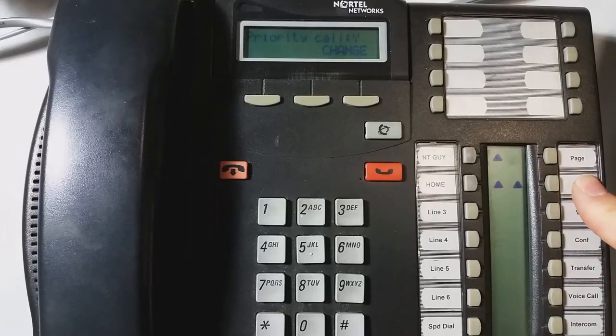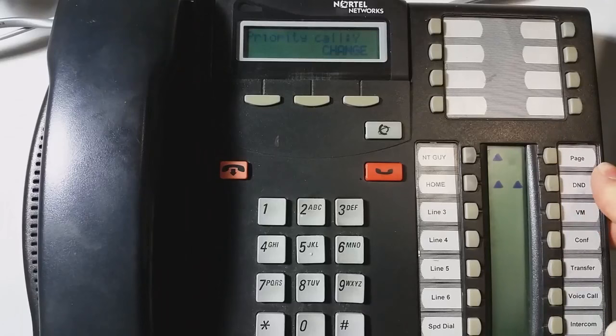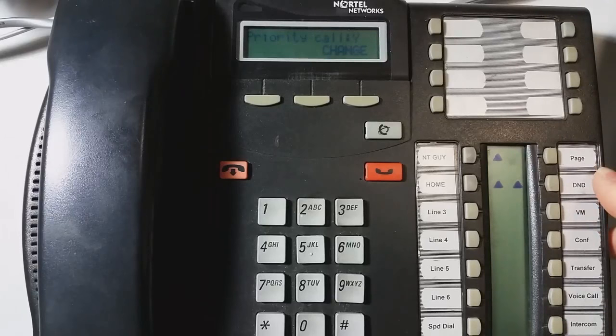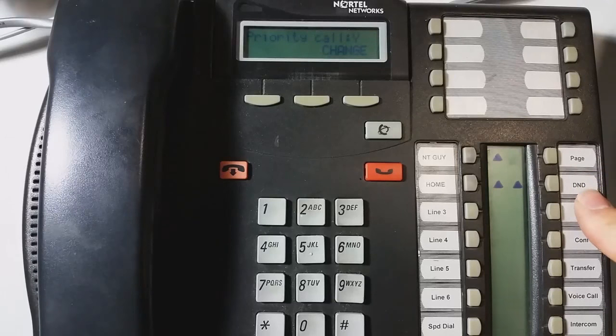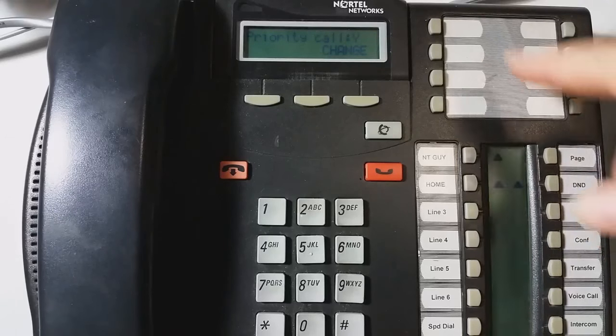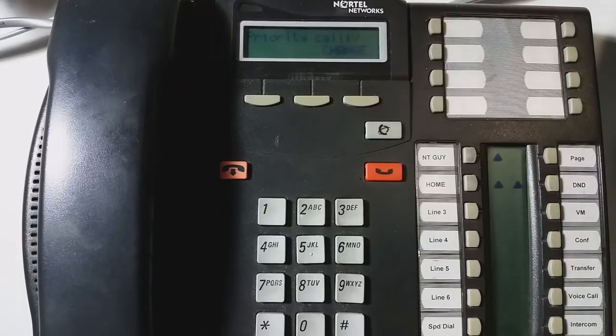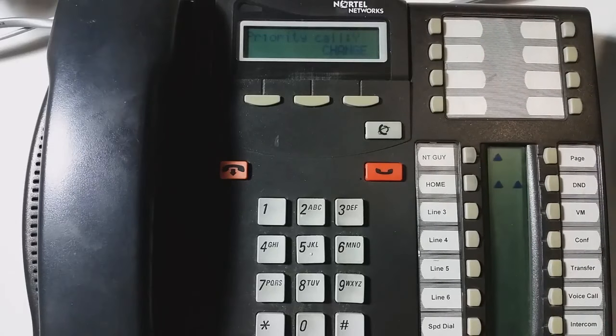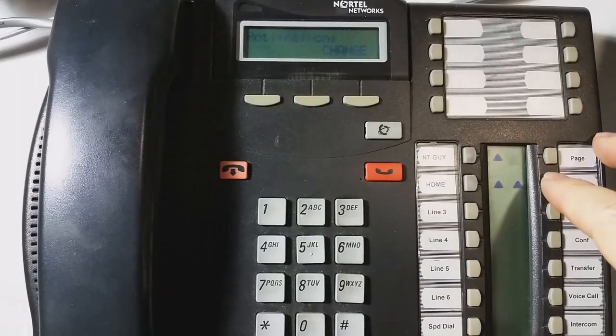where an operator could, back before we had call waiting, where an operator could actually override an existing phone call to get through to the phone user. Anyway, so, play with priority call and look up the feature code for priority call and it's pretty cool.